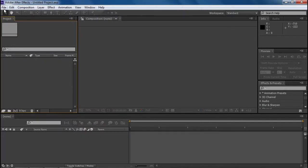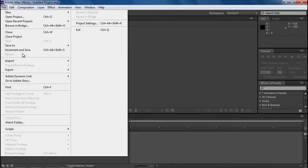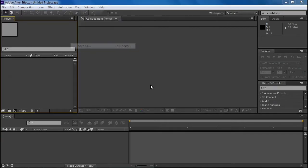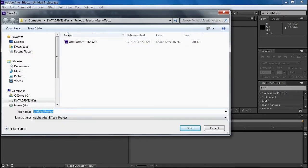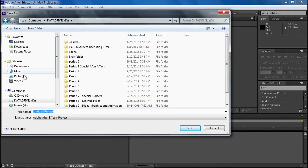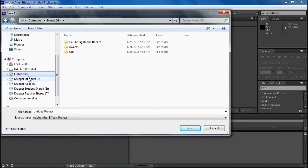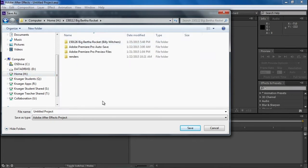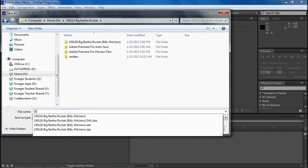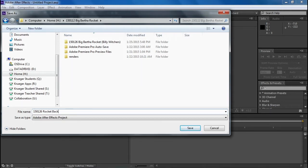Untitled projects are forbidden, so the first thing we do is save as some kind of project, even if it's a test project. I'm going to go to my H drive, because the recipe we're creating in this program doesn't take up a lot of space — it's what we render out and the scratch disk that's so big. So we'll call this 150126 rocket backgrounds.